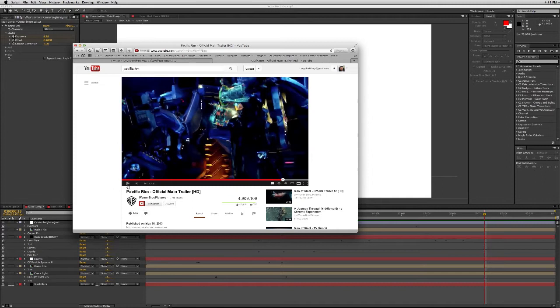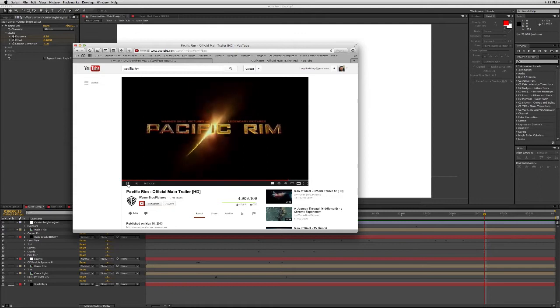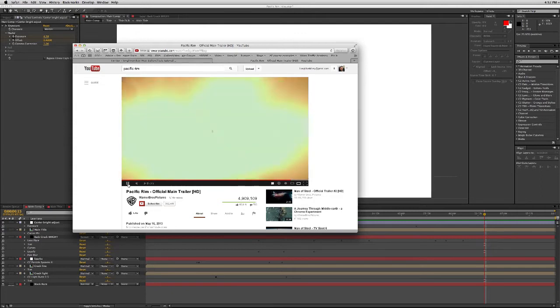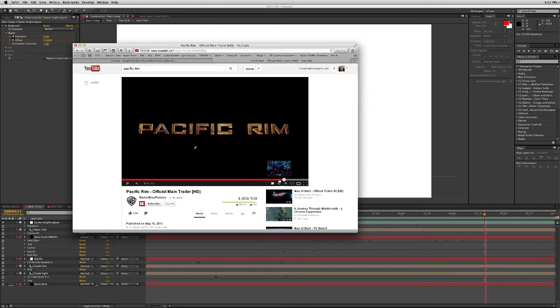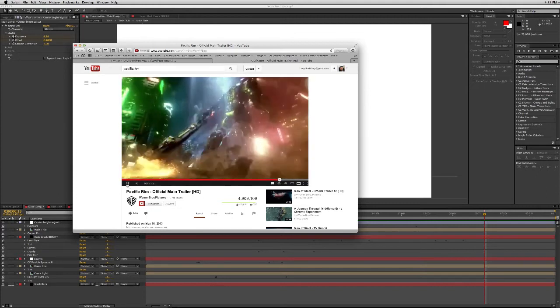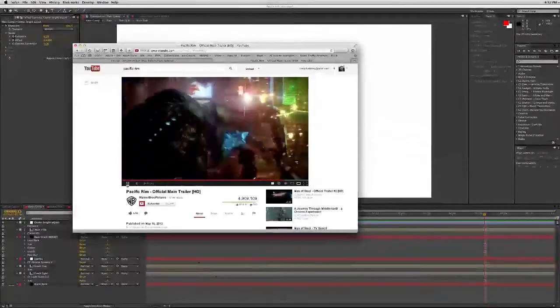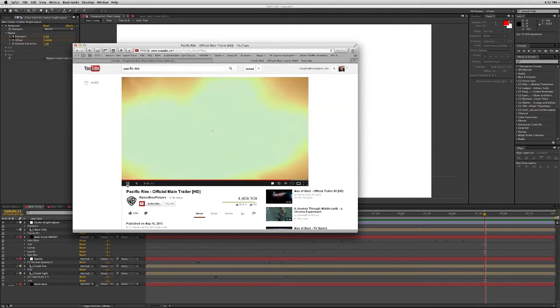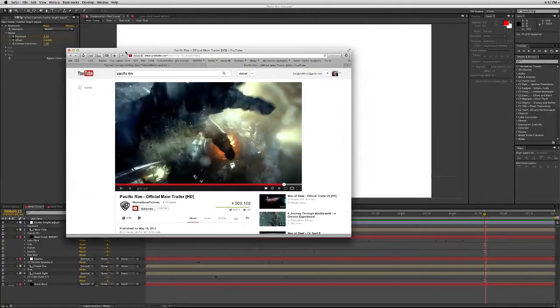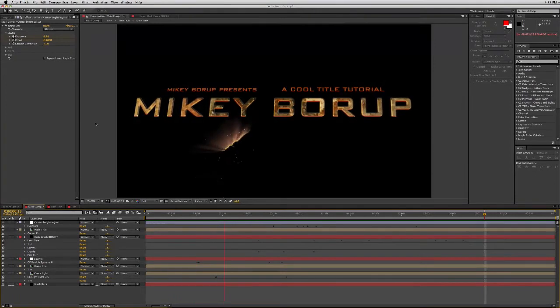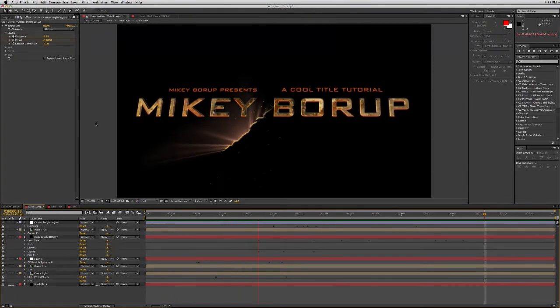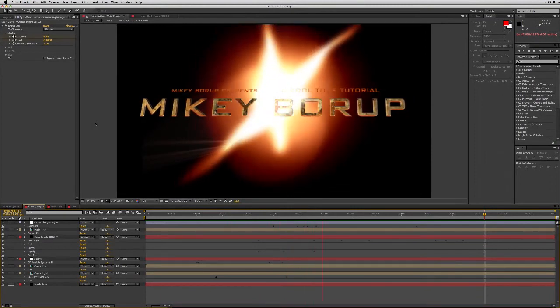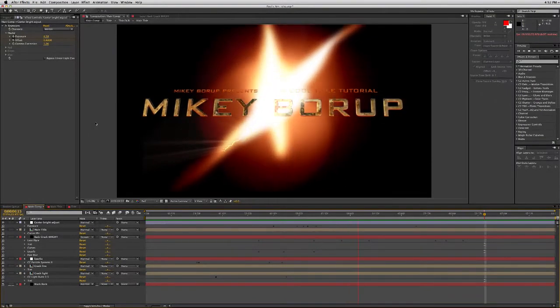So here is an example from the movie trailer. Let's show you that one more time. And then here is what I came up with. In comes the crack in the light, just like in the main titles.